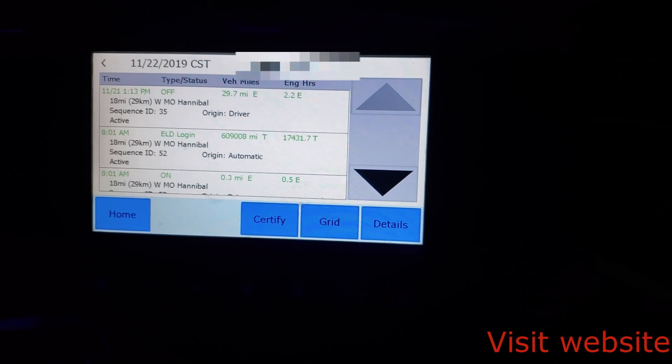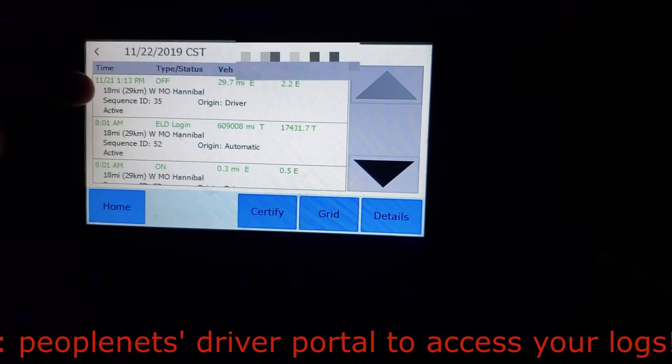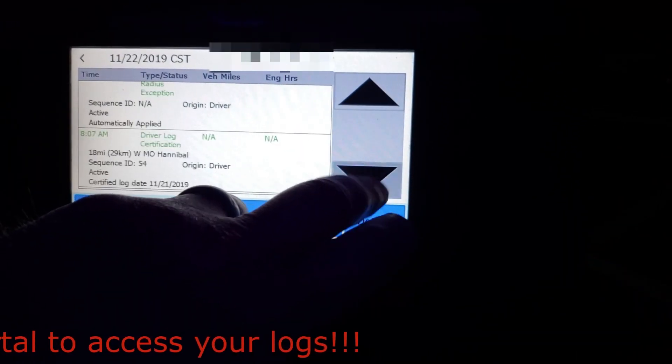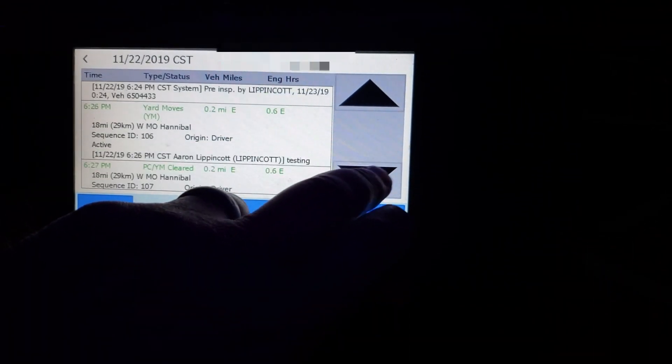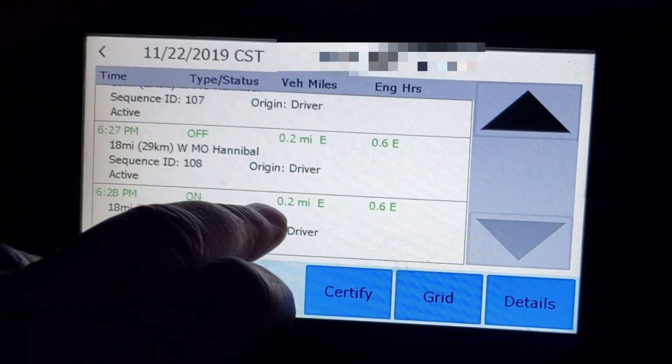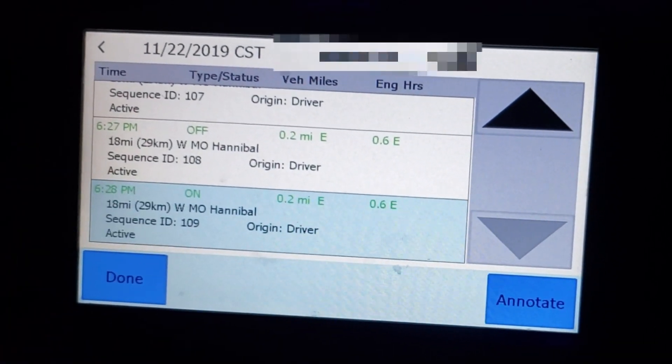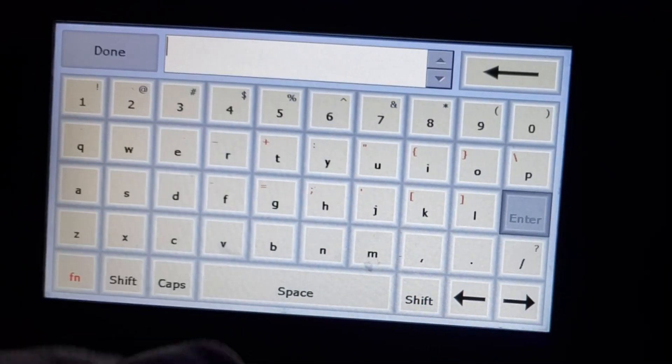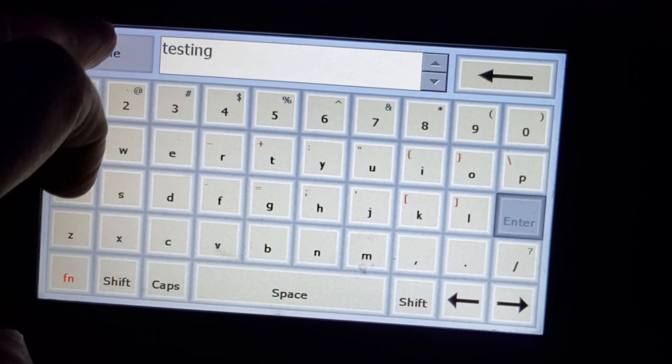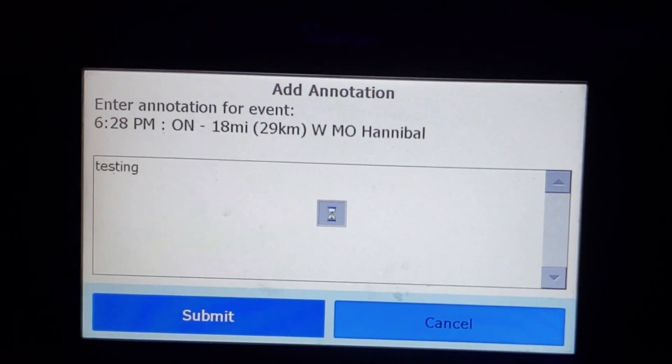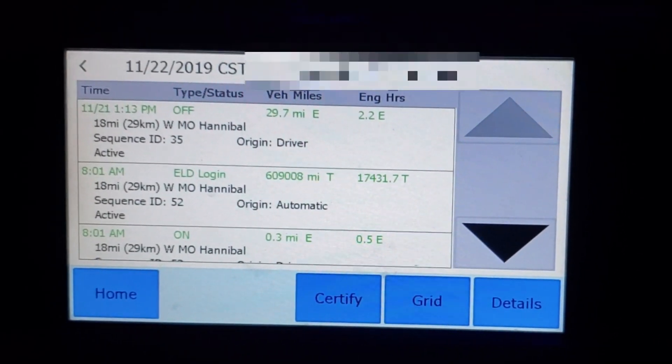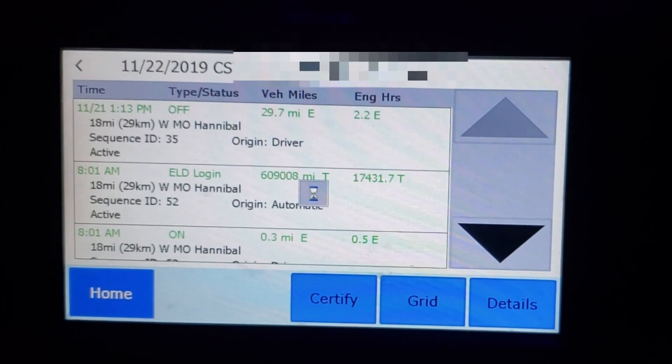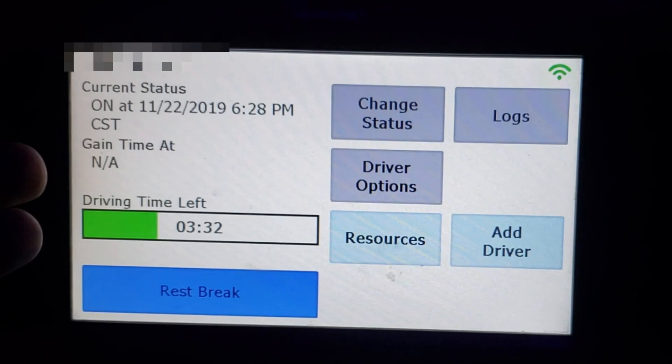This will bring up your logging screen, your graph. Click on events. The events up here that first pop up are the older events. So this is actually yesterday's here at the very top 11/21. So the current event that you want to annotate is going to be at the very bottom of the screen. 6:28 PM, on duty. Click on it. It's all highlighted in blue. Your annotate button comes up. Click on that. We're going to say testing. Done. So I went on duty to do some testing on the ELD device. When you're done with that click your home button.